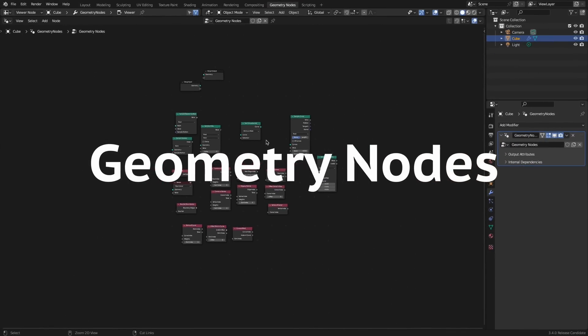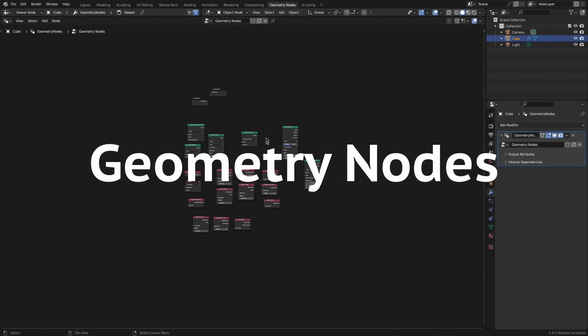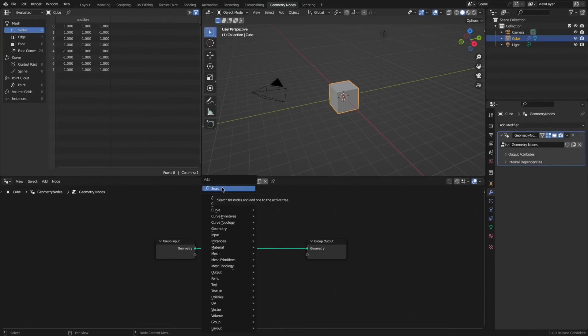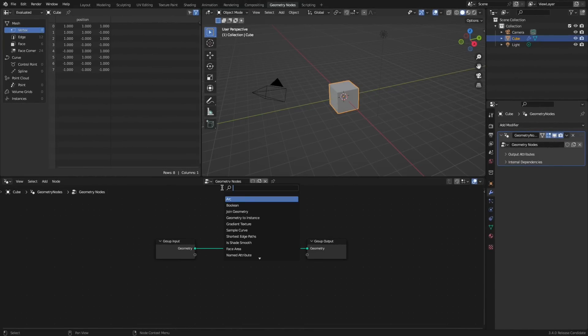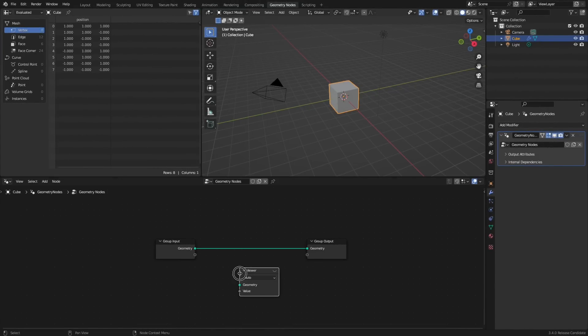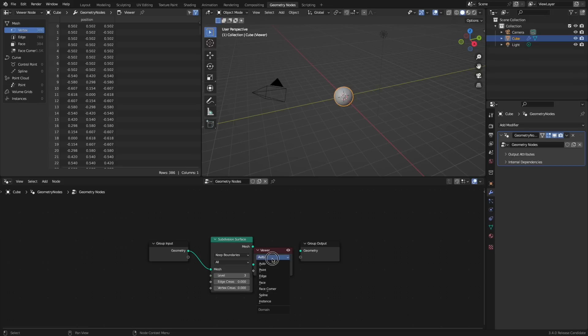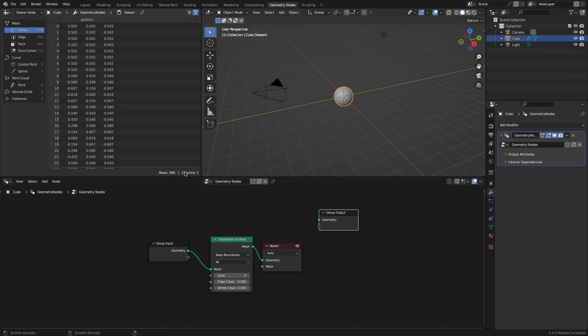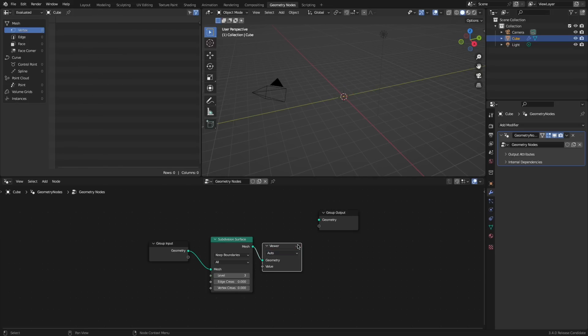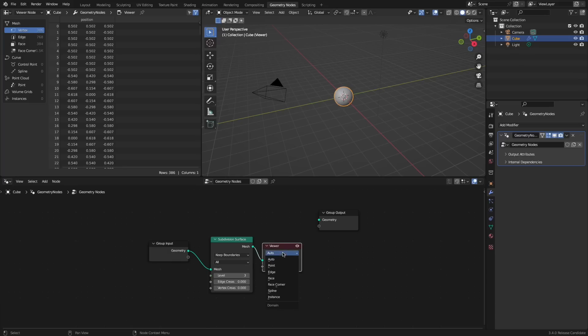Geometry nodes. The viewer node has been greatly enhanced by now previewing geometry statistics in the spreadsheet and displaying geometry and attributes in the viewport. It is also activated by clicking on it and now has a drop-down menu allowing you to choose what field is being acted on.